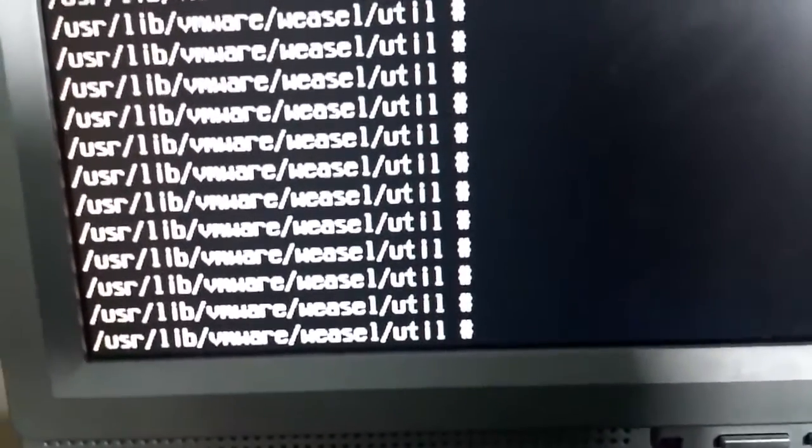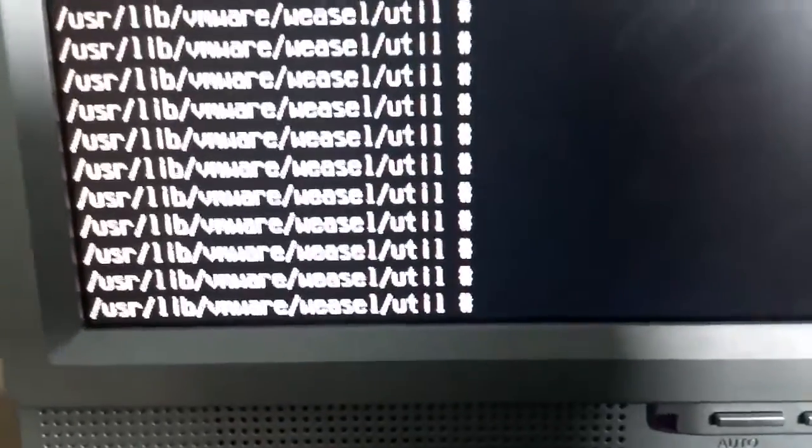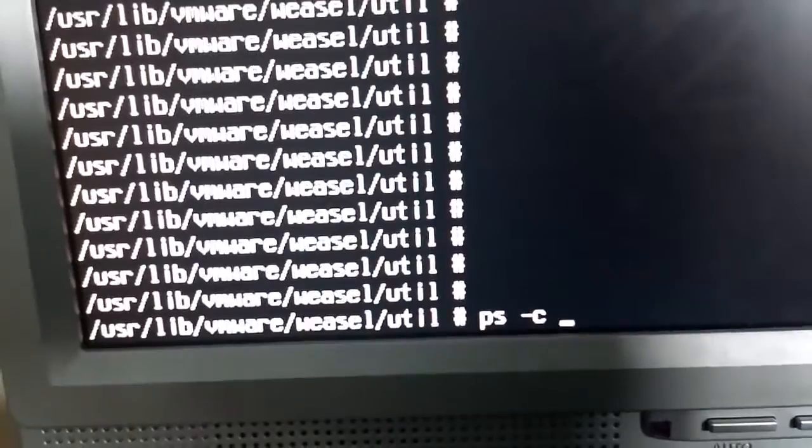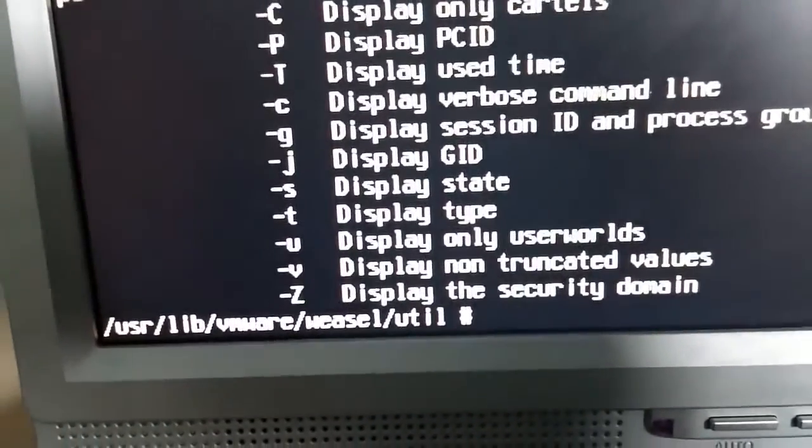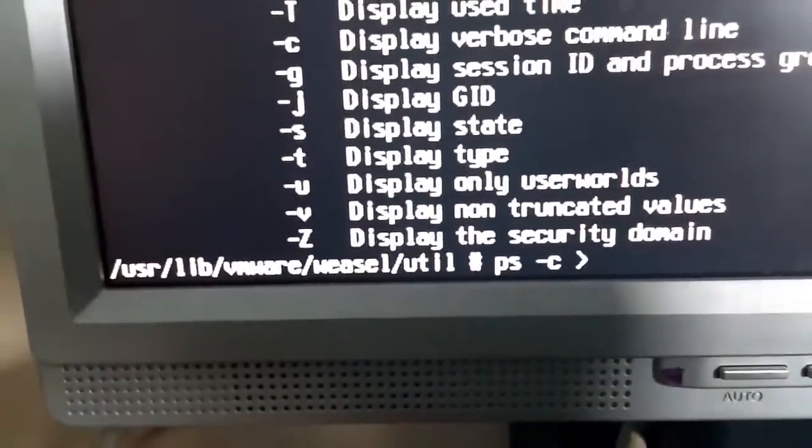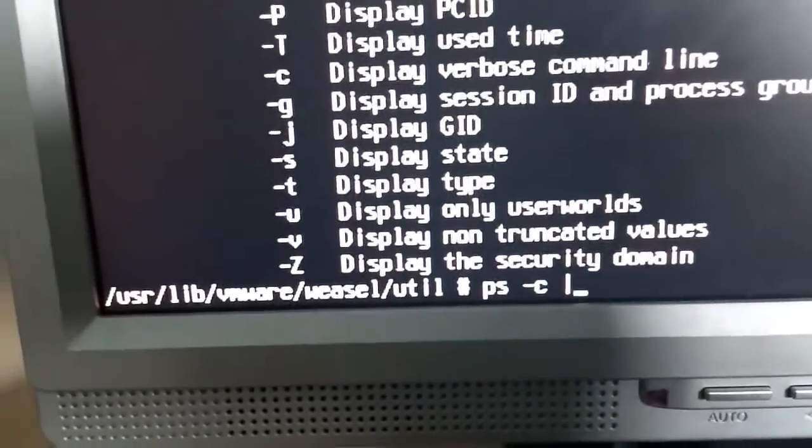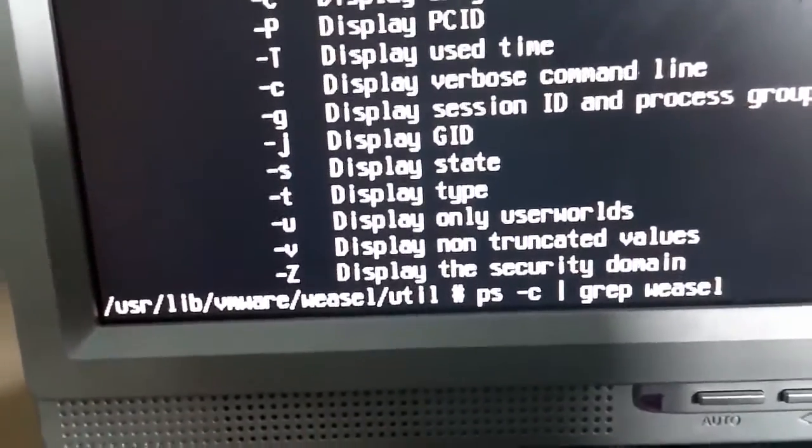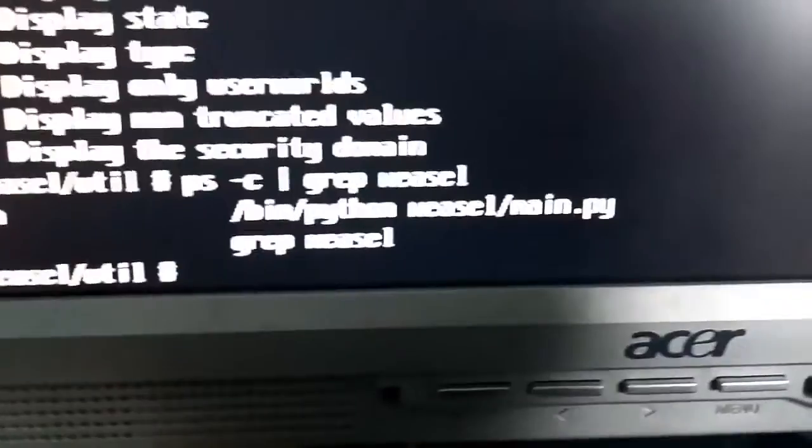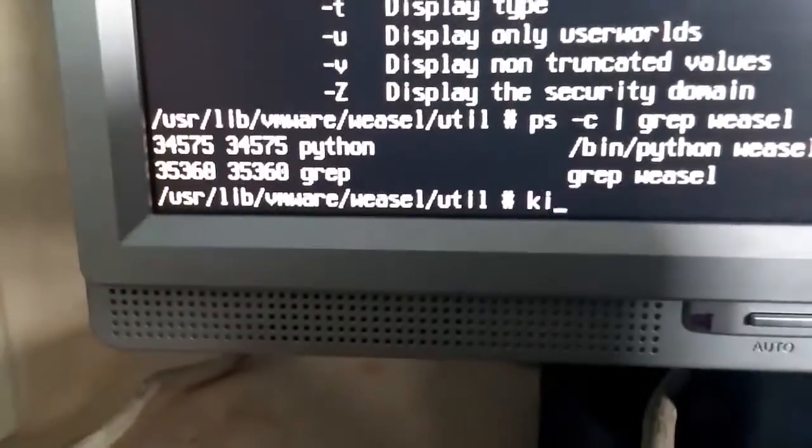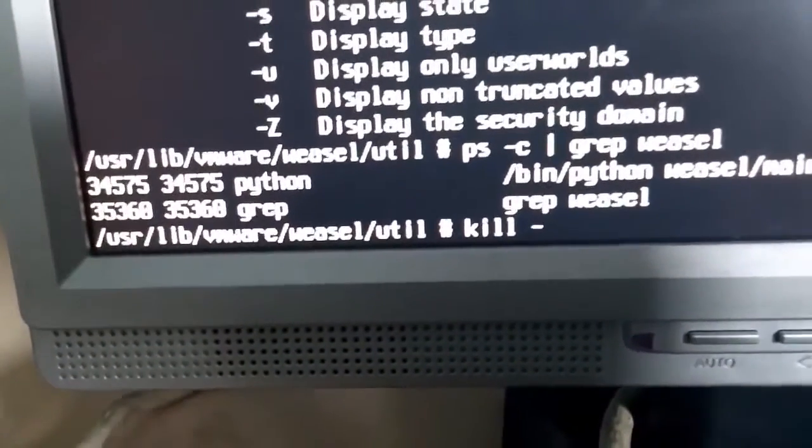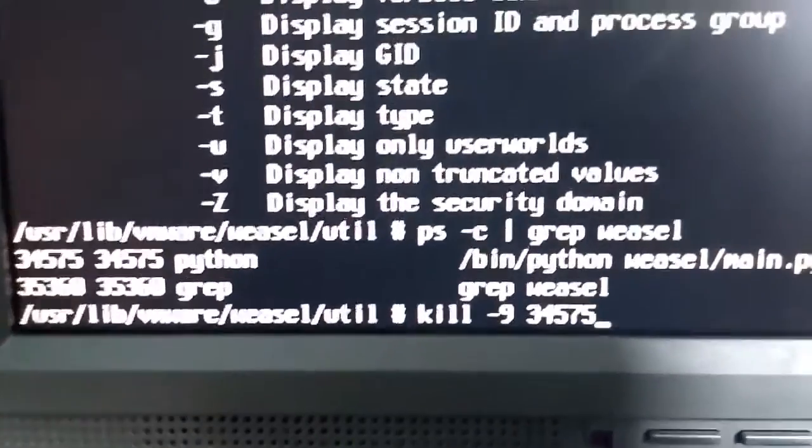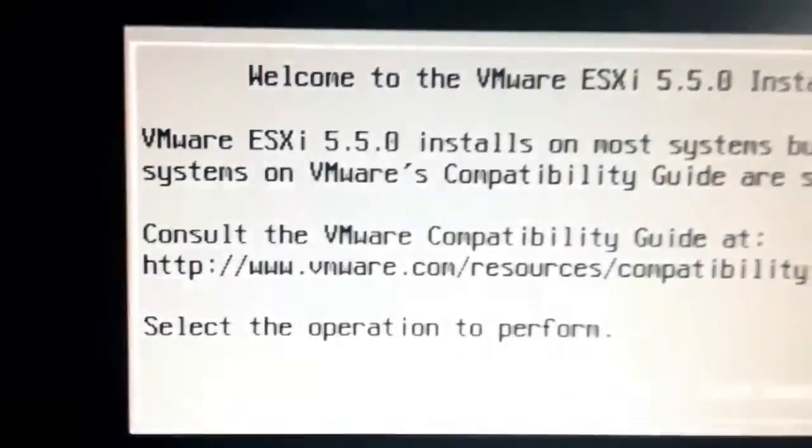Now we just need to kill the process. To do that we need to ps -c grep weasel. OK, as you can see the process ID for python weasel main is 34575, so kill dash 9 34575, enter. OK, now we're back at the install.